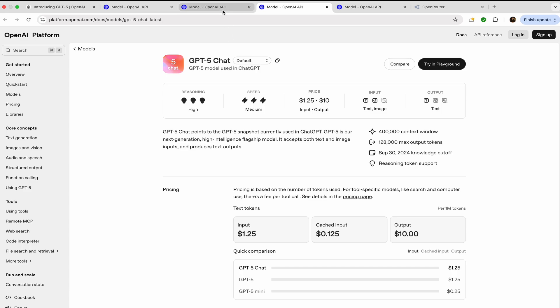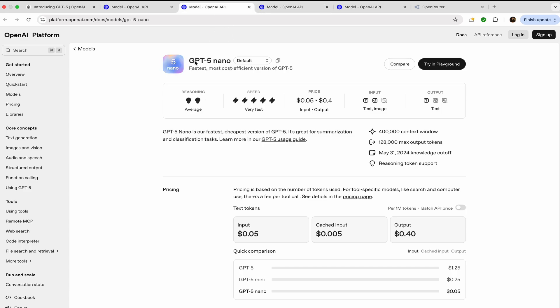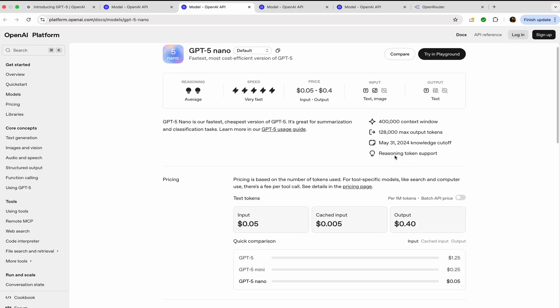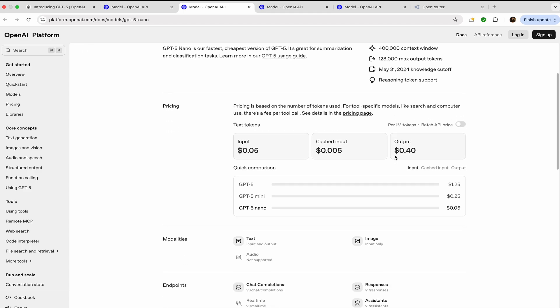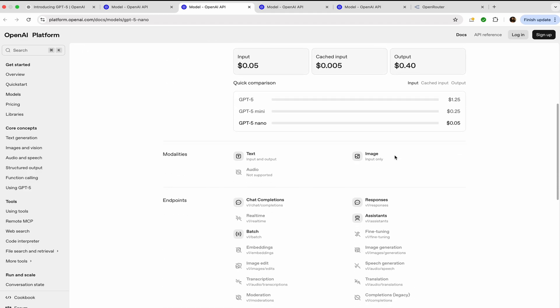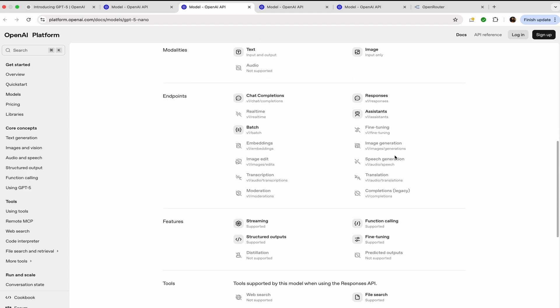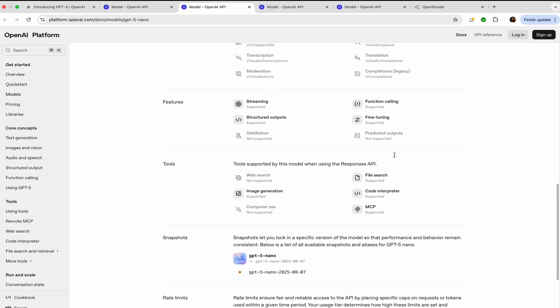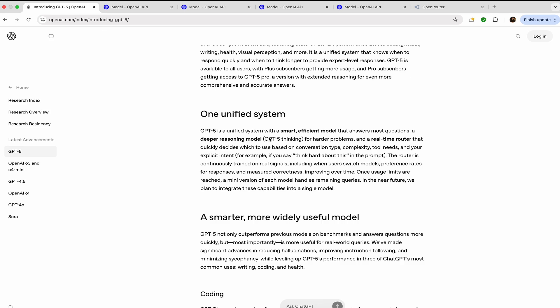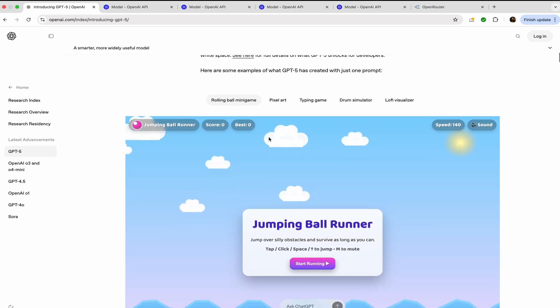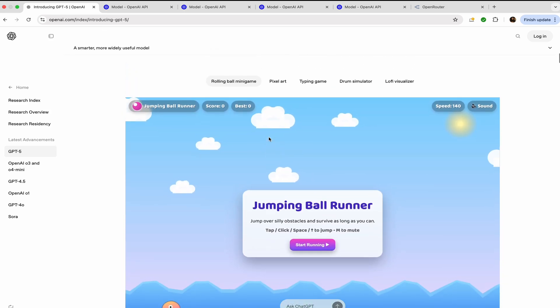GPT-5 Nano - this is the fastest and most cost-efficient version of GPT-5. The reasoning is a bit low, it is average, but the speed is very, very fast. The input is $0.05 and output is $0.40. The context window and the output tokens still remain the same.